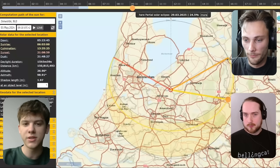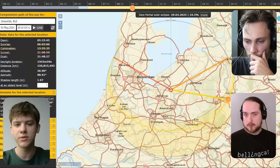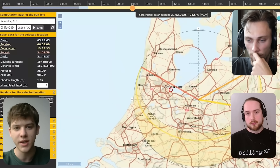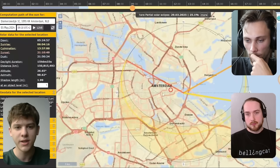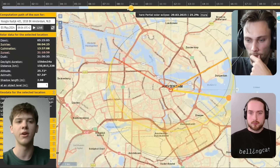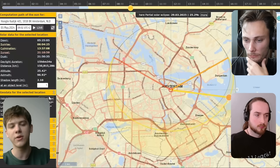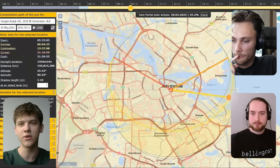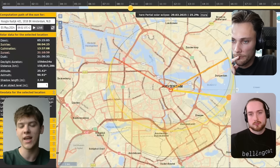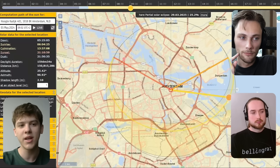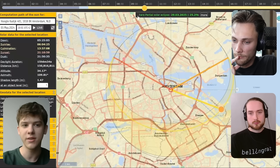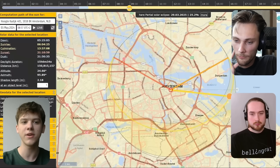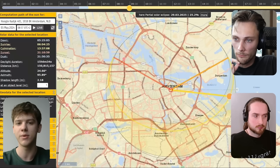So basically, geolocation using the sun is quite common in open source research. The idea is, if you know your video is taken at a certain place — like Amsterdam — at a certain time of day, say around 9:05 or 9:06, and you can see the shadow length, then you can figure out the time. For example, if you're in Amsterdam and your video shows an object of height 1 with a shadow length of 2.1, you can play around in SunCalc and see that the shadow is too short or too long. You can figure out the time of day the video was taken, which is the most common use.